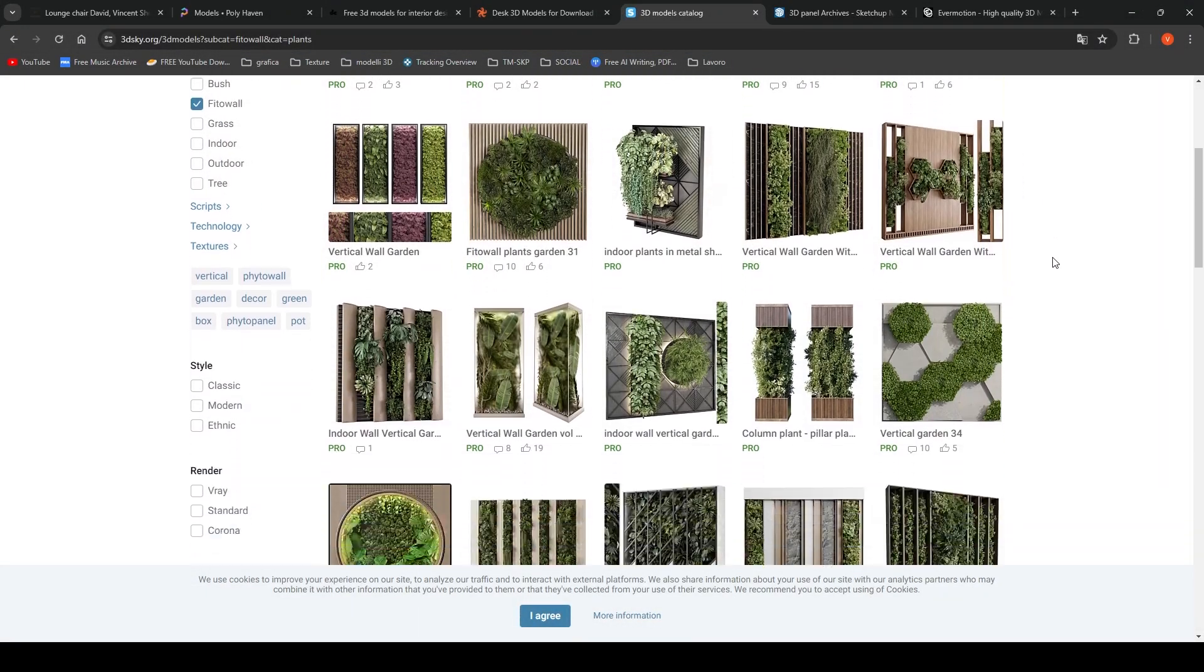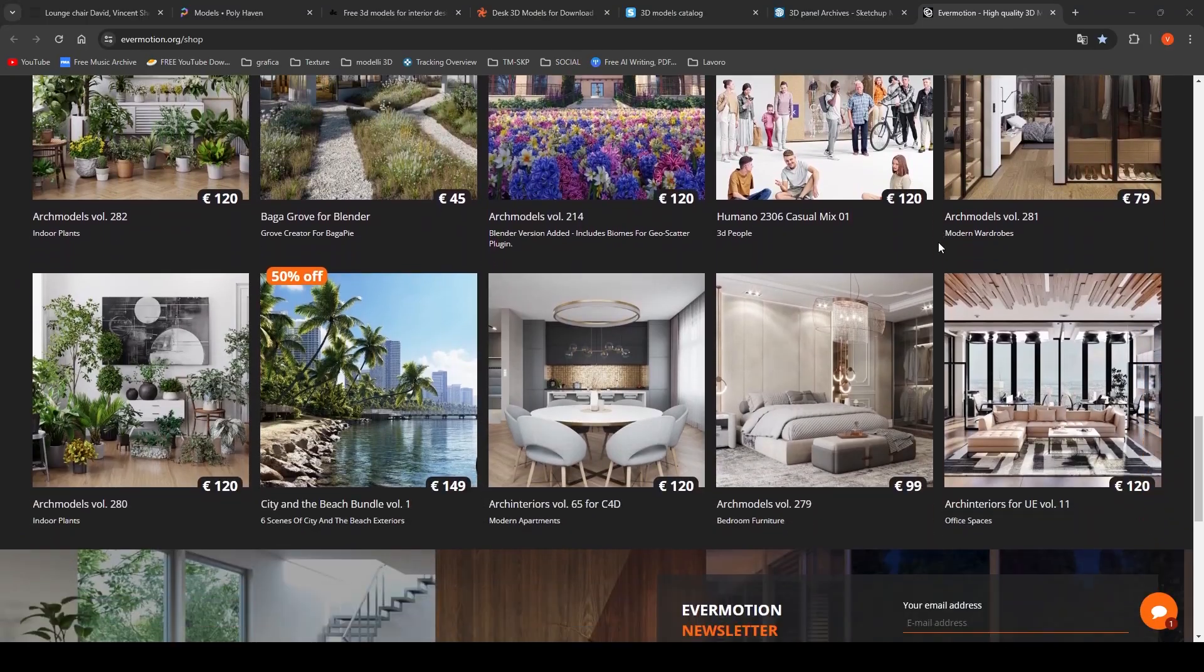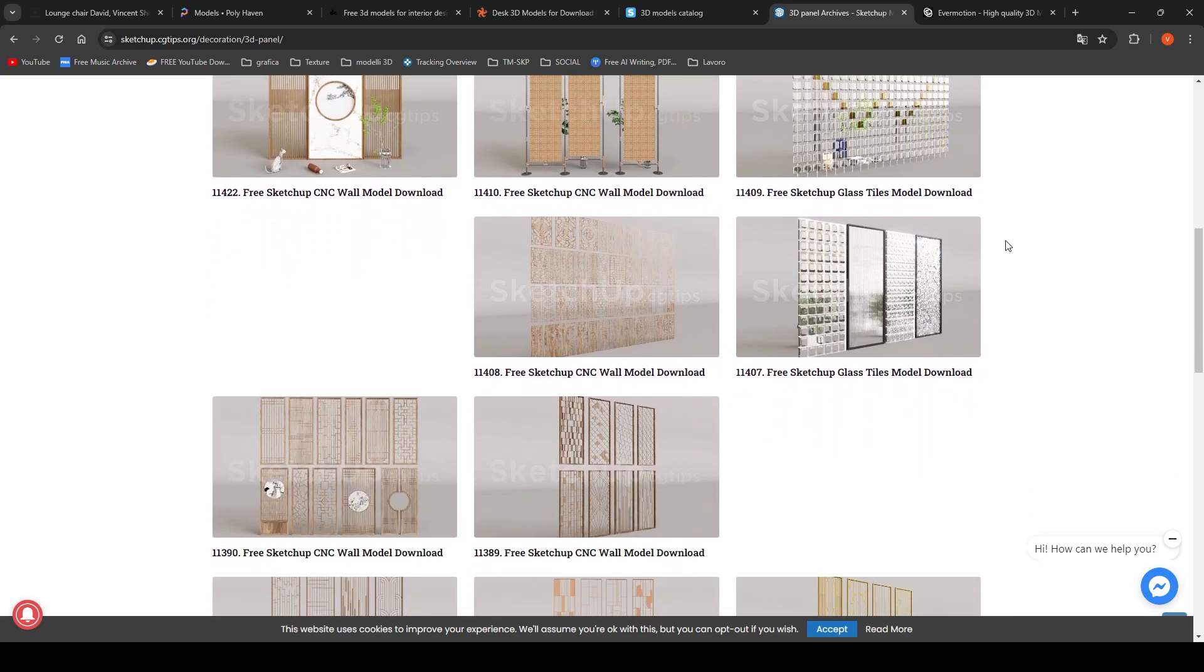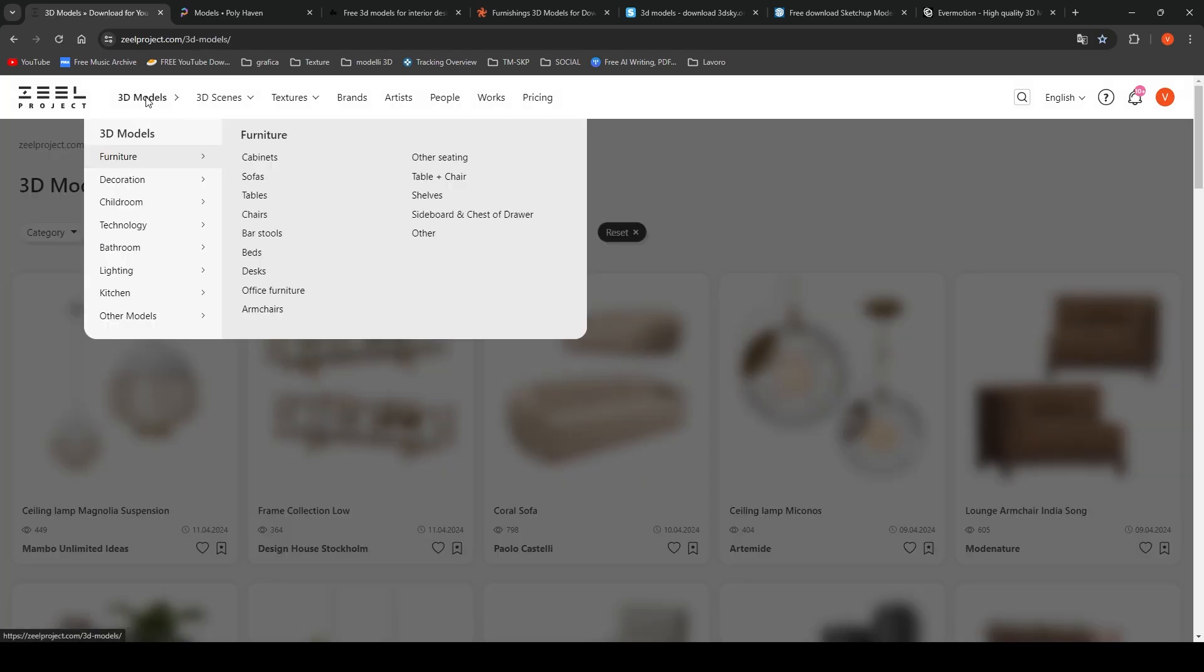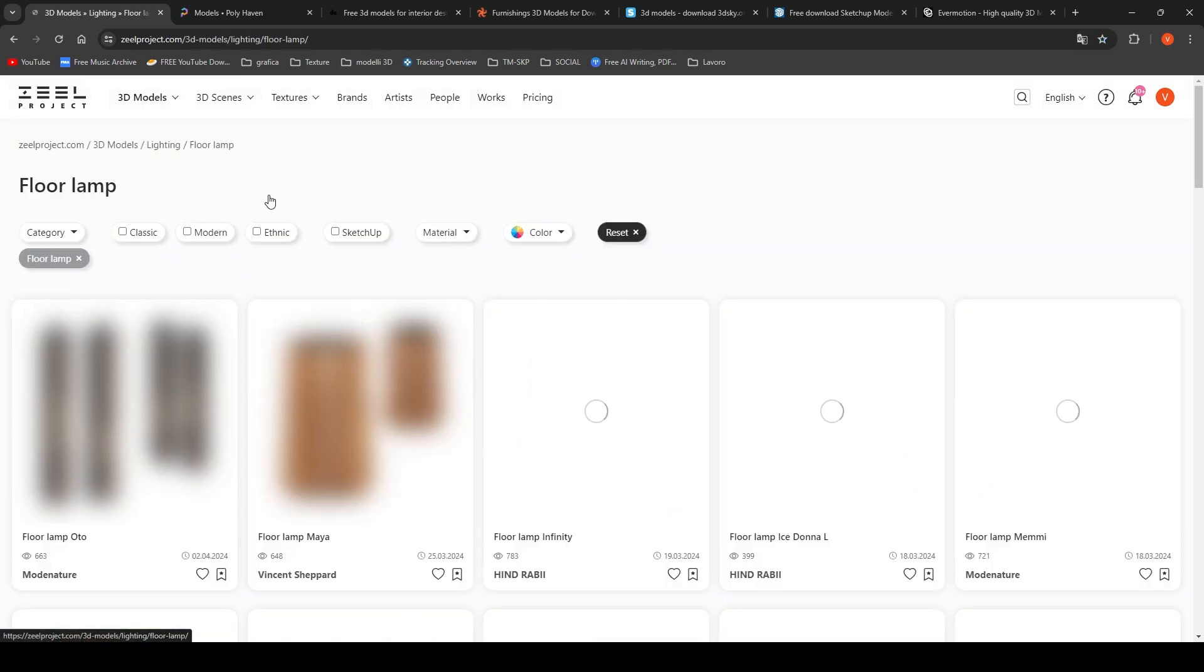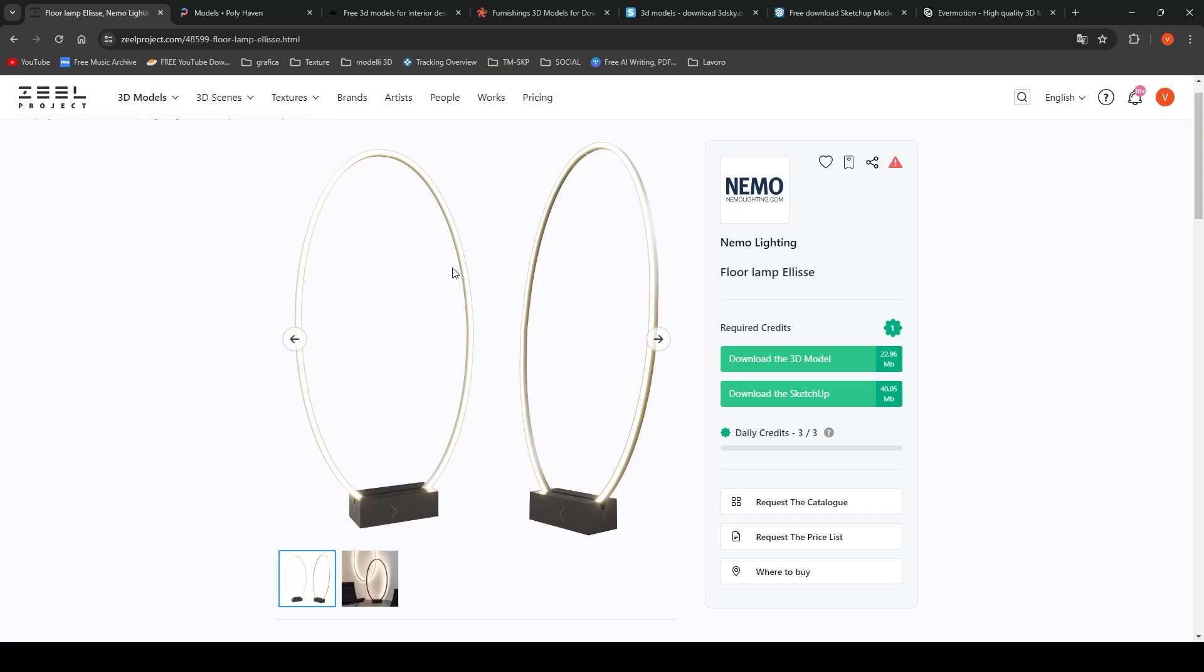There are plenty of websites that offer excellent 3D models, free or paid, and this is my absolute favorite. It is called Zeal Project. I filter the search by lighting, floor lamp, and download the model I prefer.